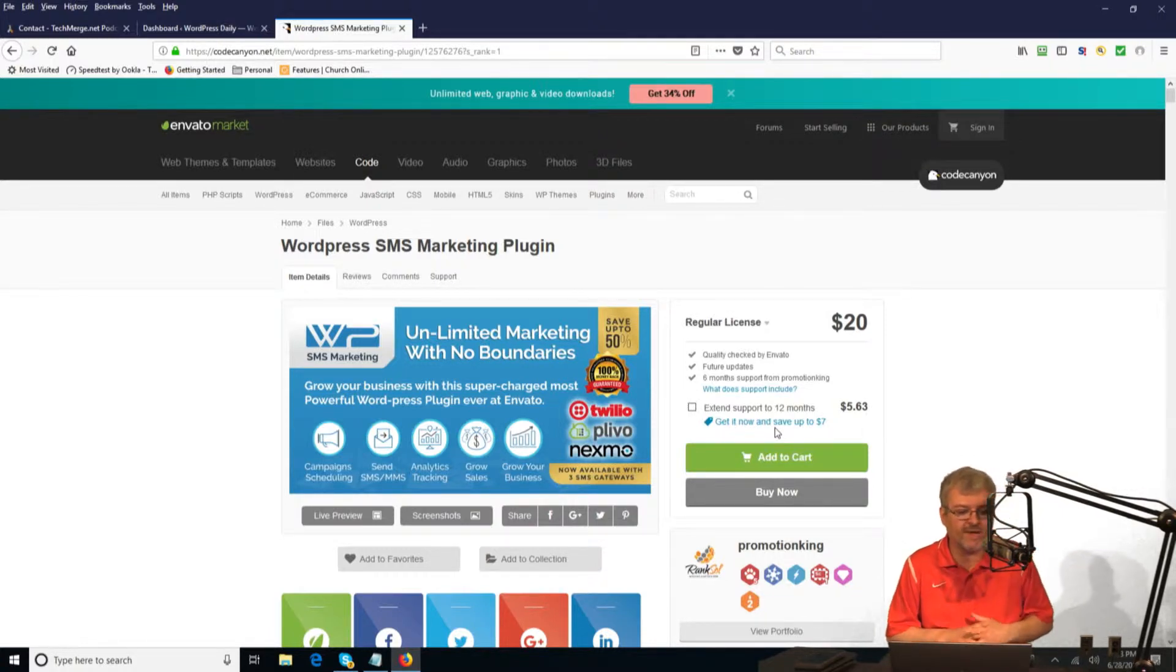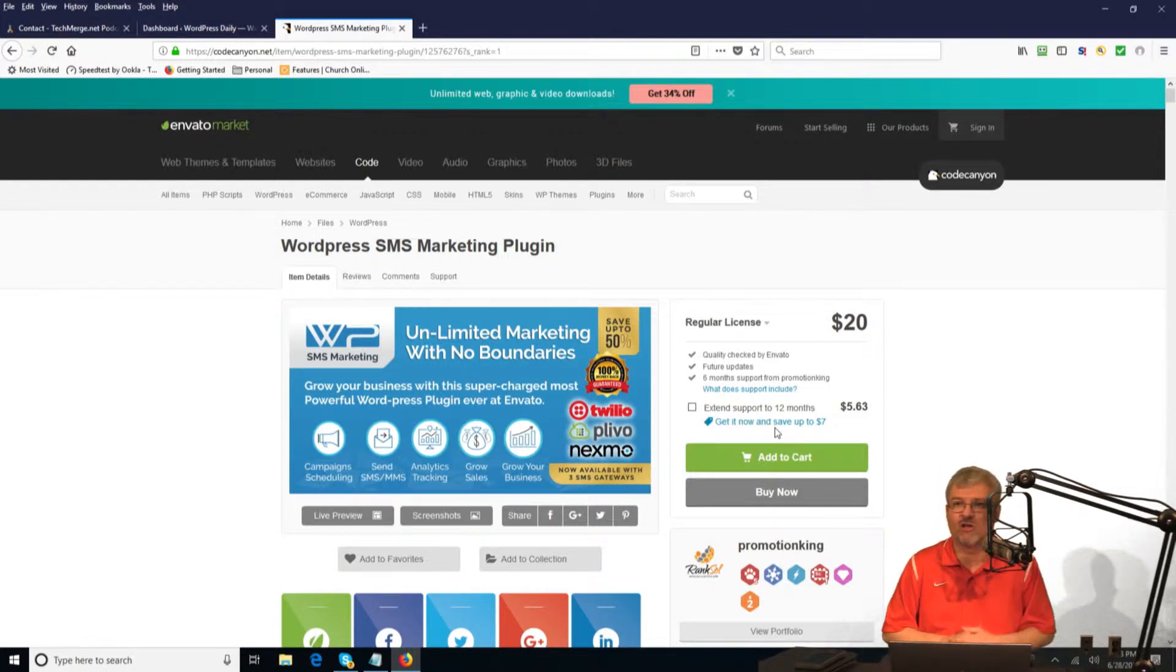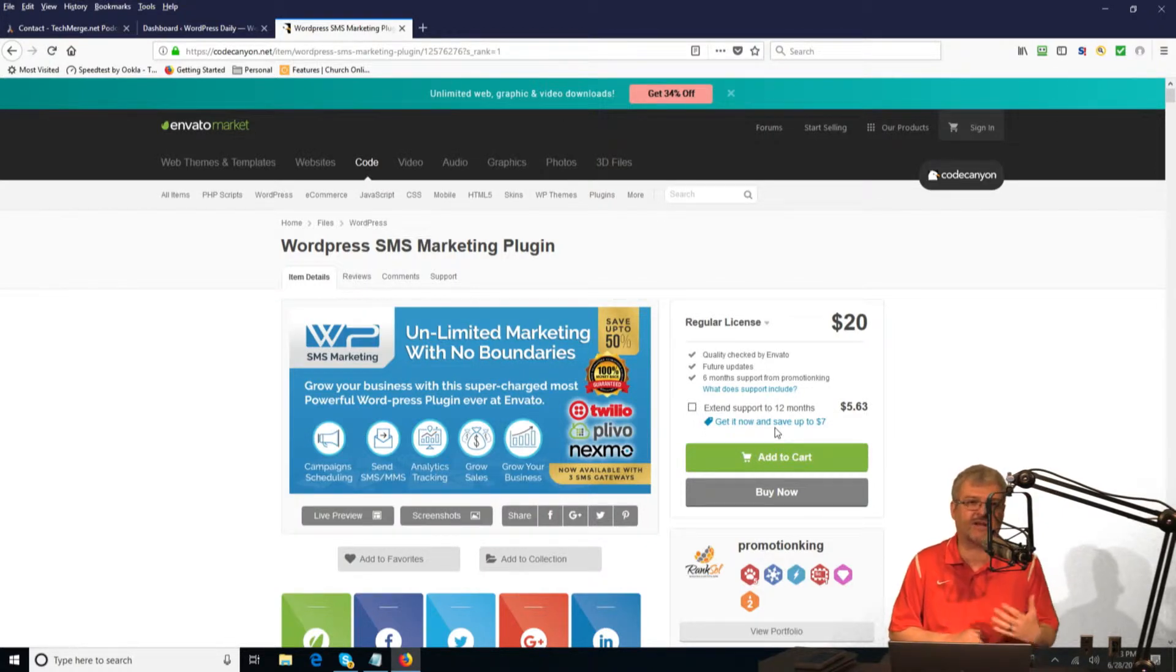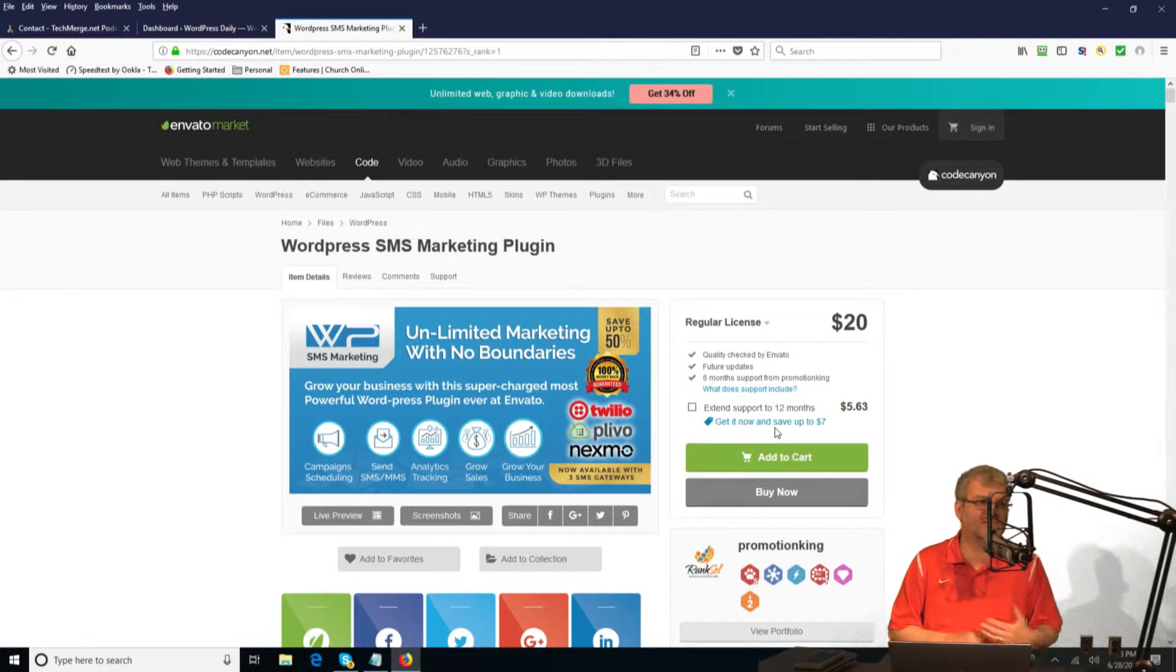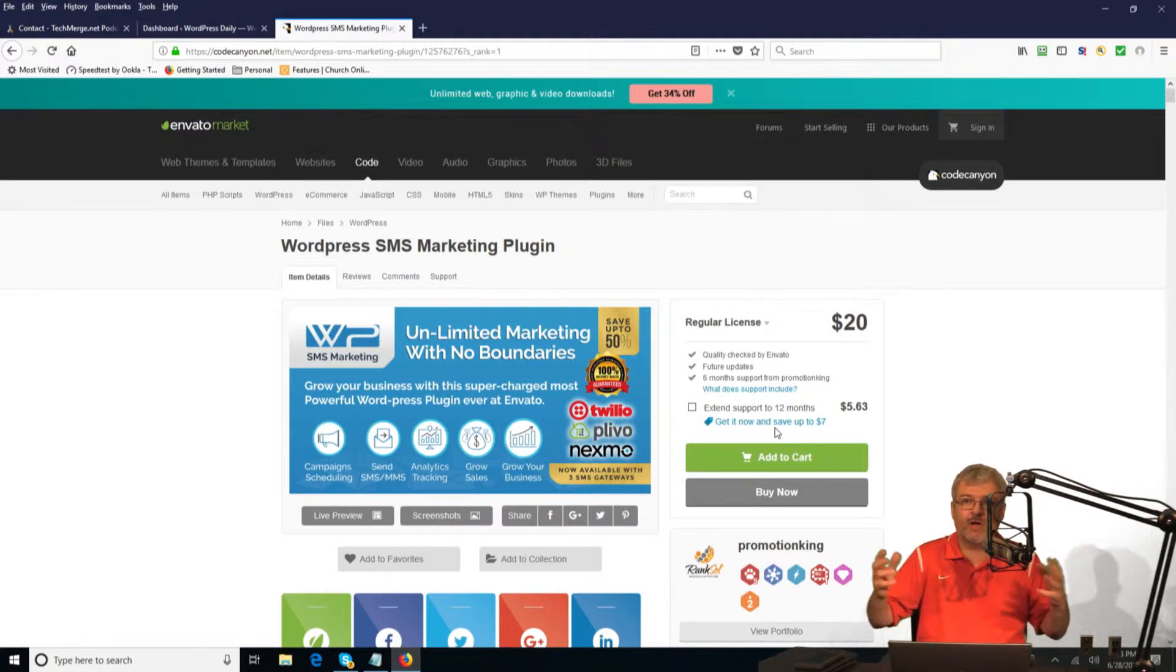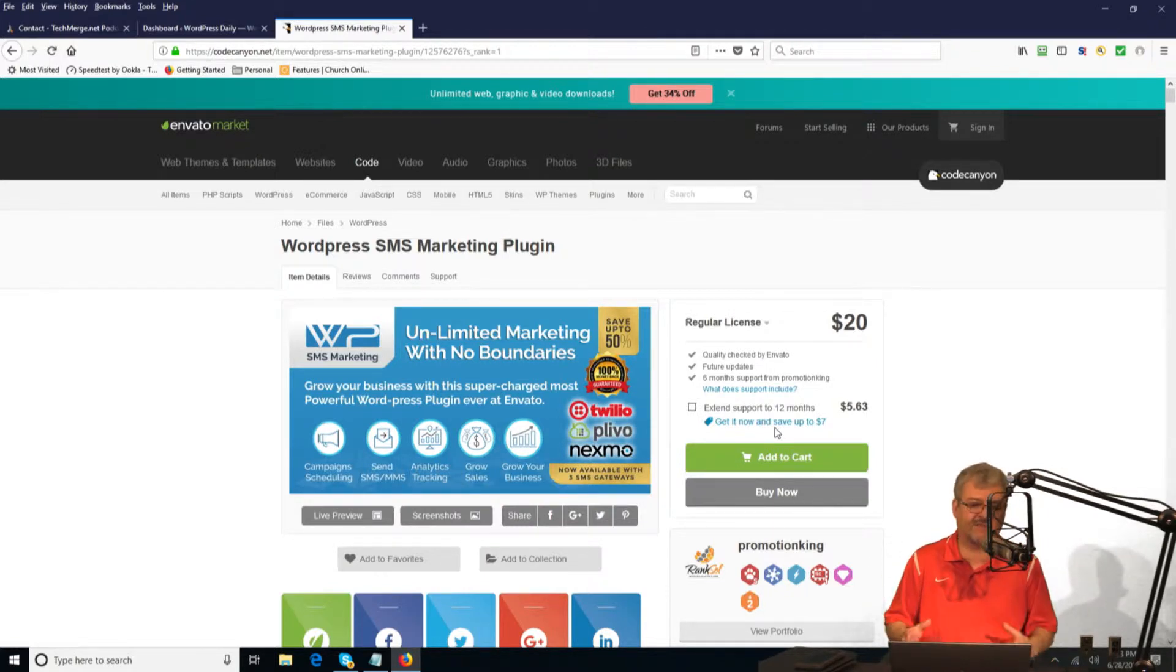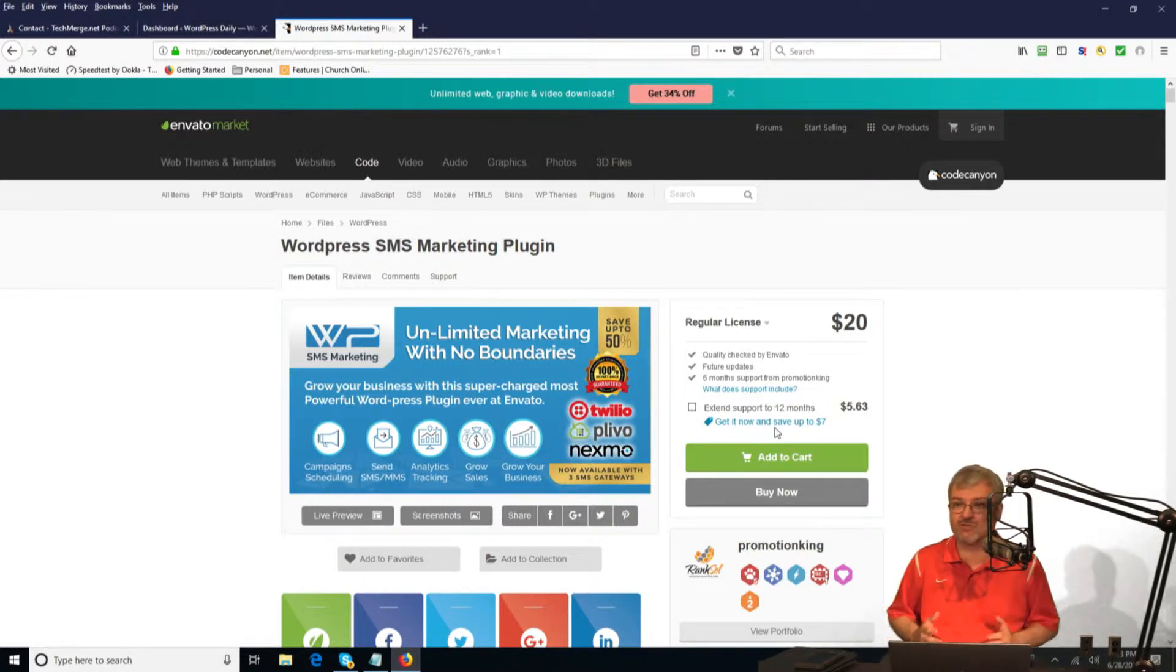Ways that this could work: Maybe you have specials that you run in your local business. Maybe you're a church promoting events, service times, changes, and weather issues. Maybe you're a nonprofit and you want to share your story with your audience through text messaging to promote events and activities. This is a great tool.